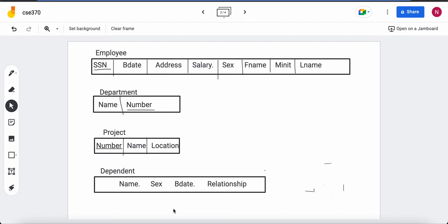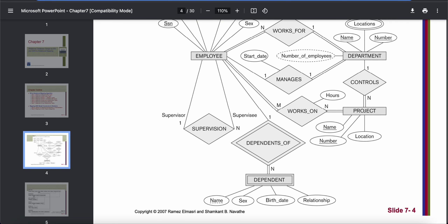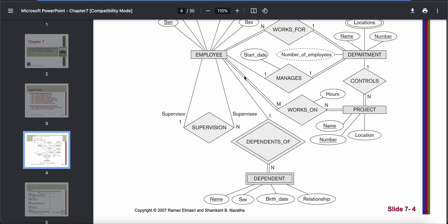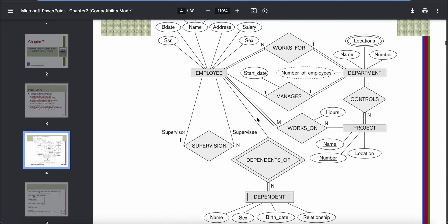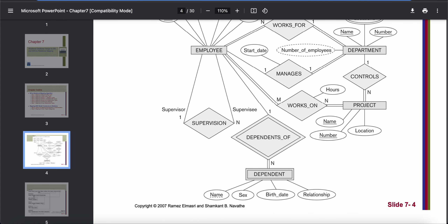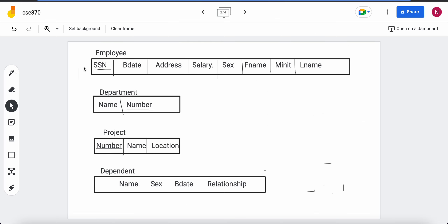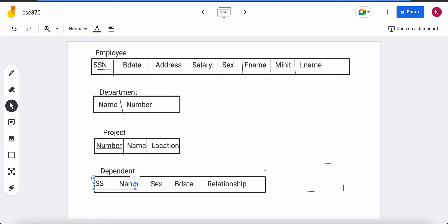Dependent does not have any key attribute because it is a weak entity, so it is not possible yet to uniquely identify each dependent. We have to take help from the identifying relationship. Dependent has an identifying relationship shown in a double diamond box, connecting it to employee, which is a regular entity type. For a weak entity, we take the primary key of the entity that has the identifying relationship with it and add it as a foreign key in the weak entity's table. So I will take SSN, the primary key of employee, and add it here.